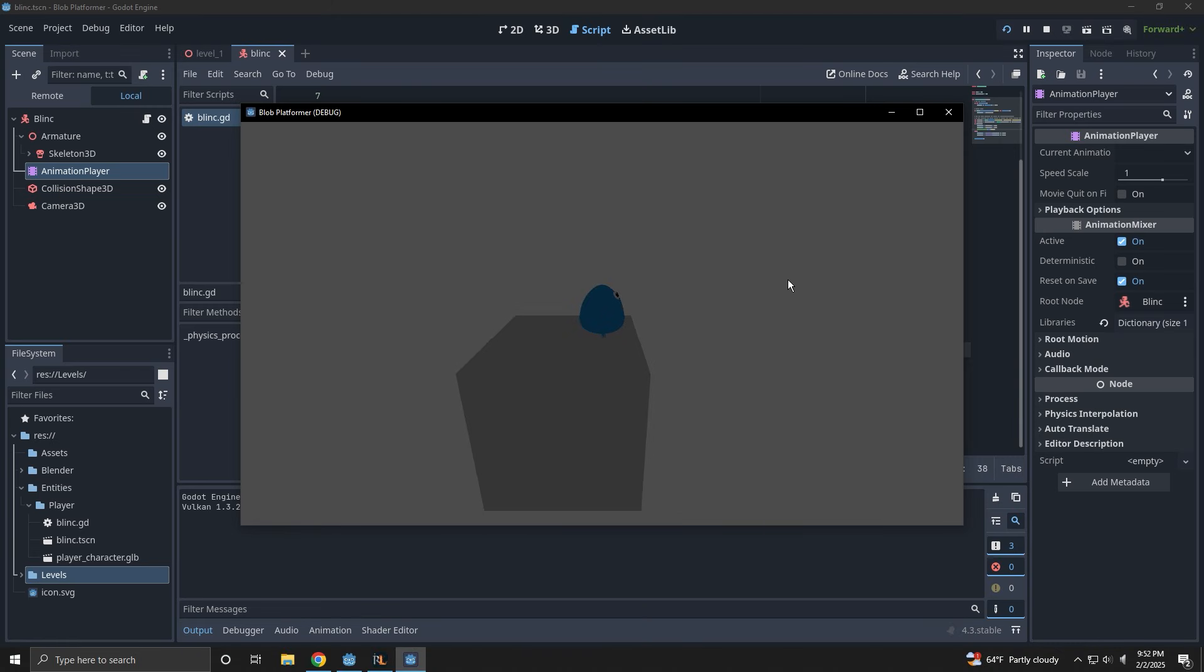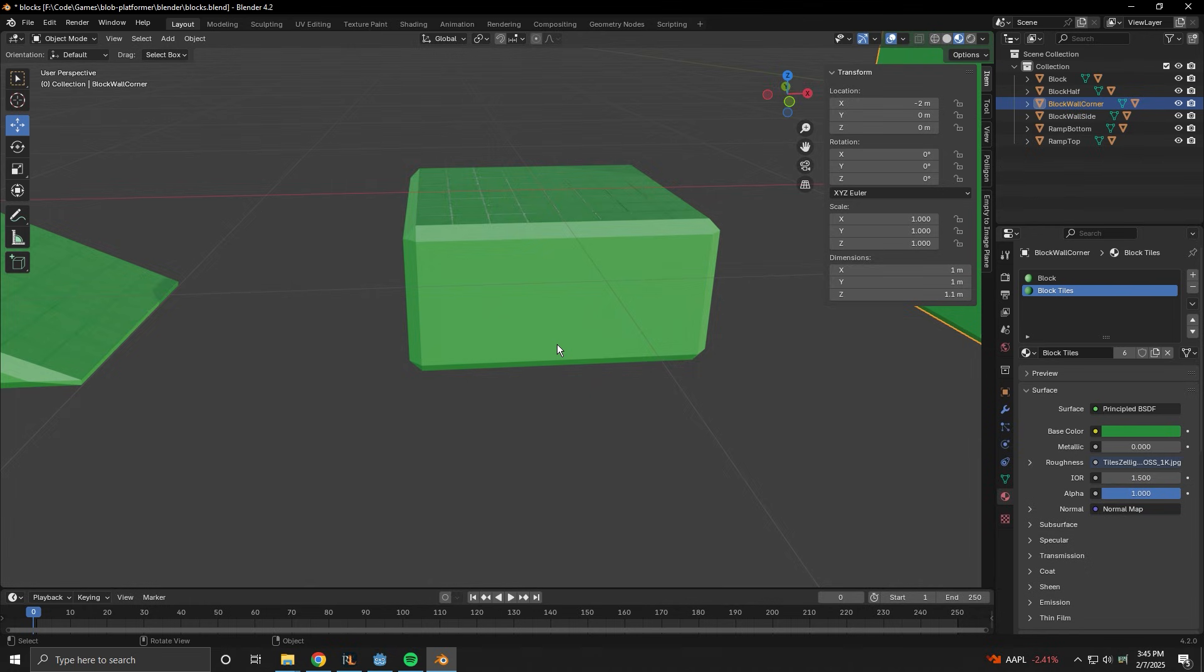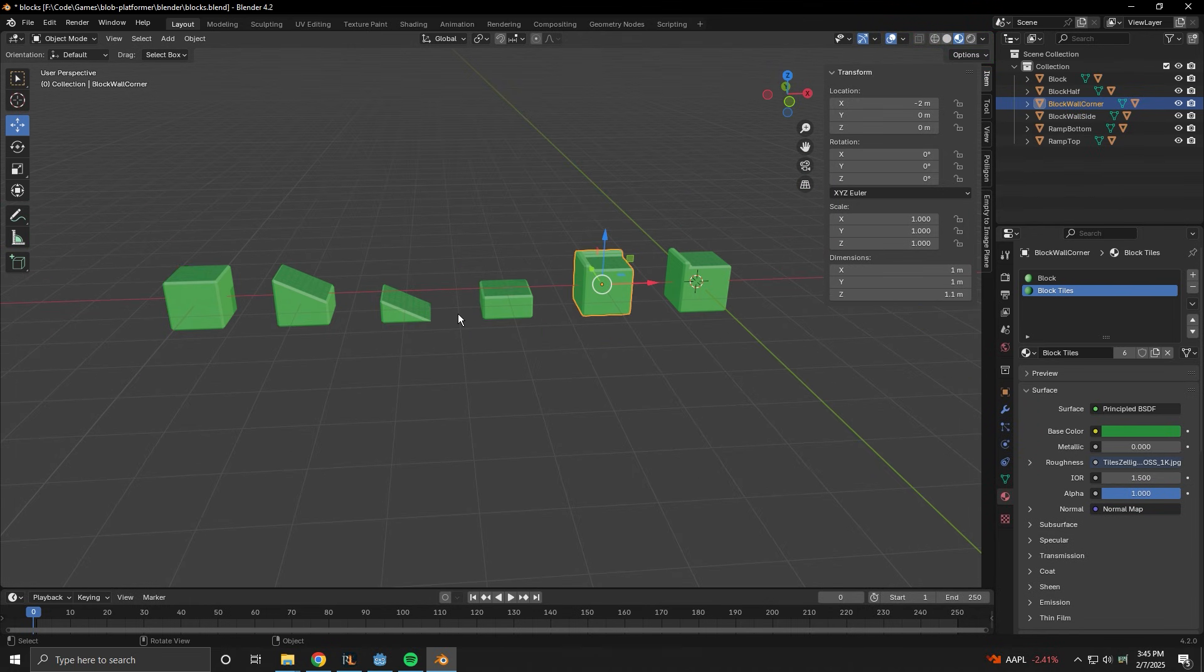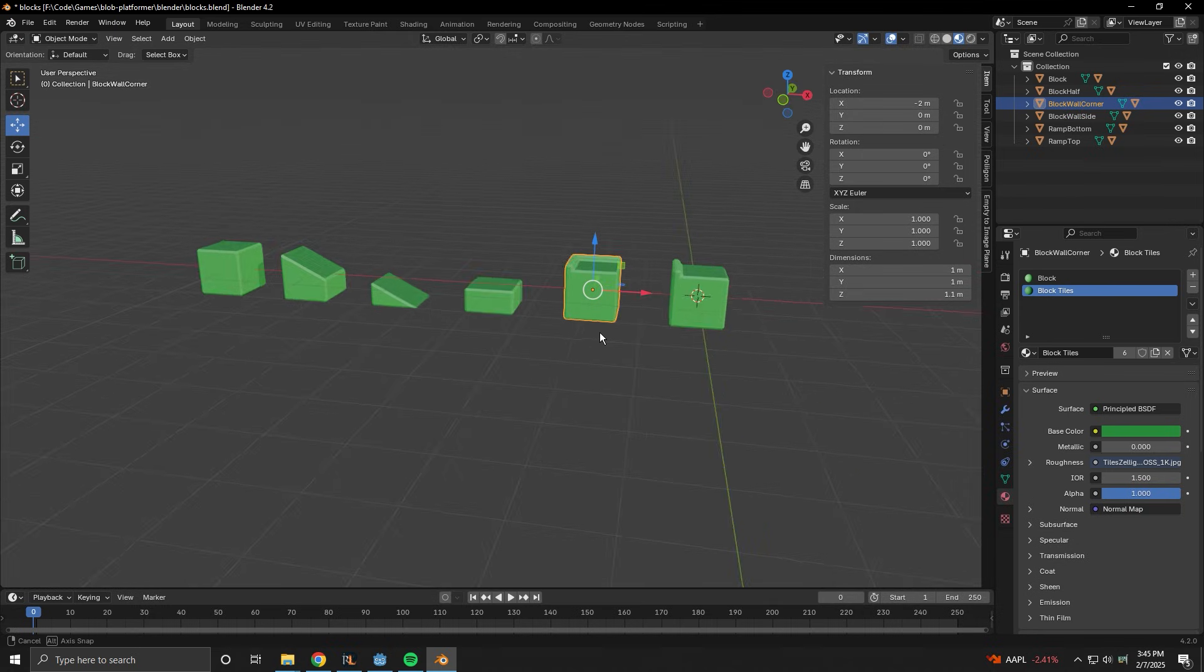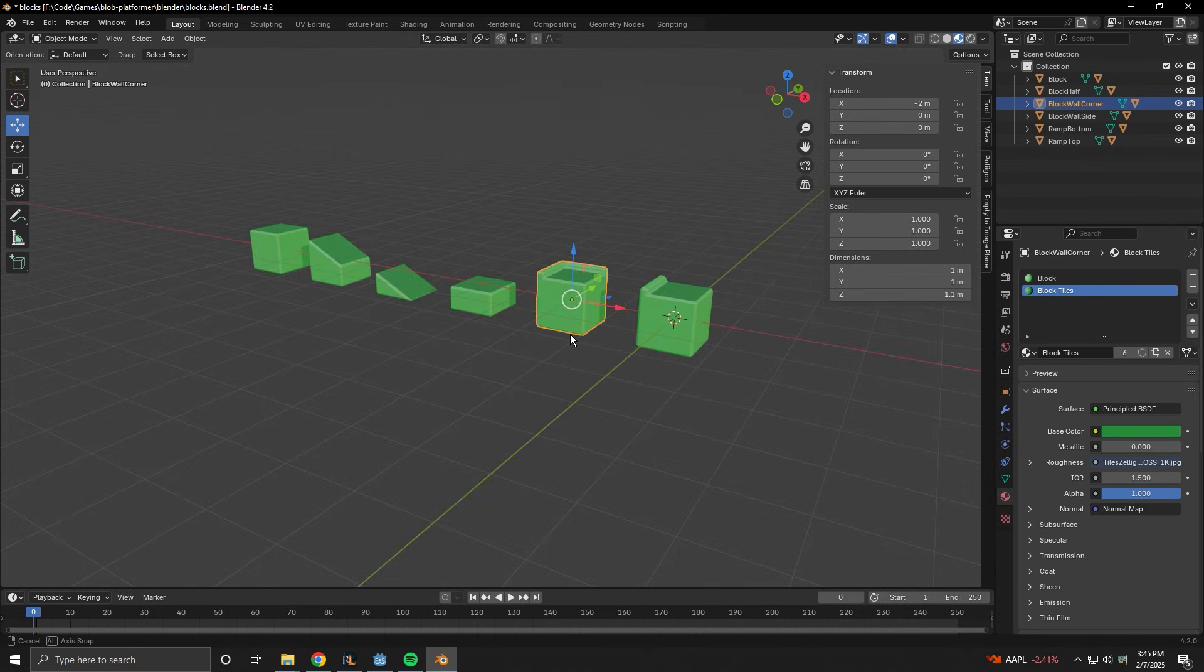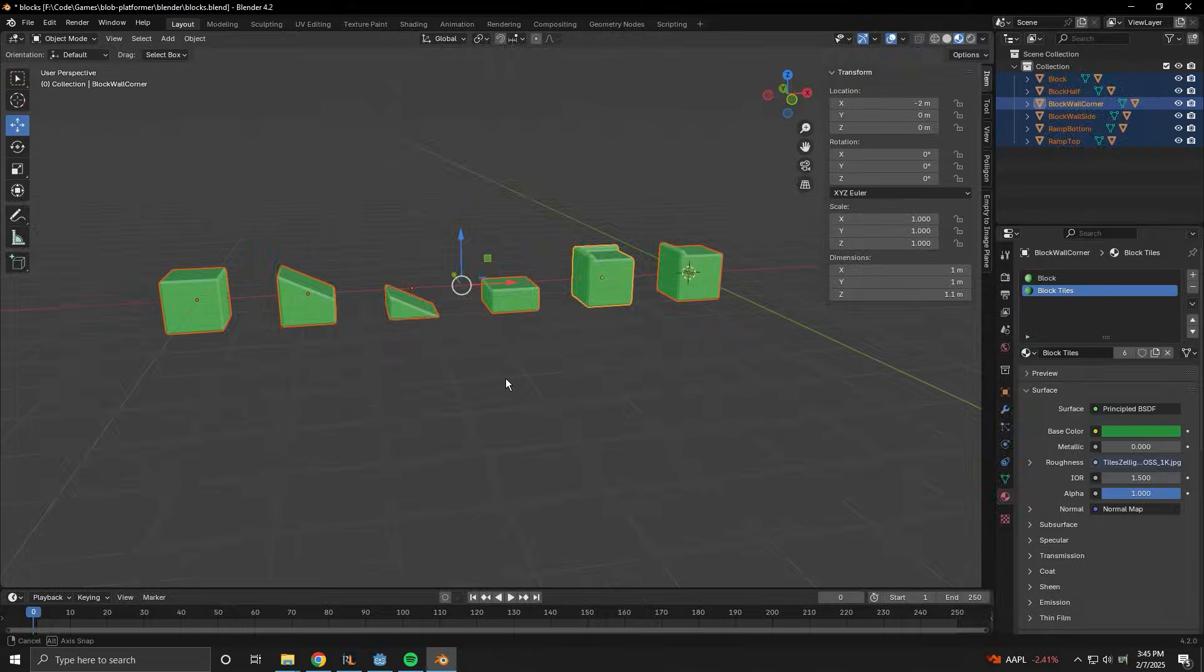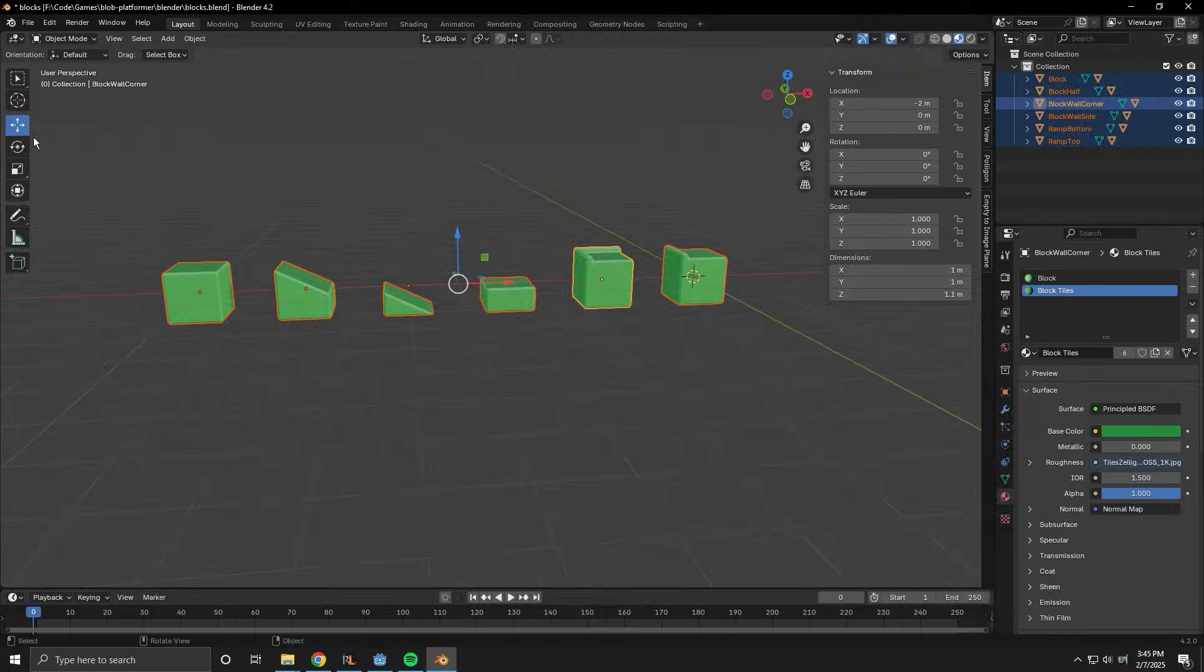Let's work on that. I spent some more time in Blender making a few different kinds of platforms that I'll be able to Lego together into various levels. I'm sure I'll want to add more later, but for now, I think this should be good to get me started.